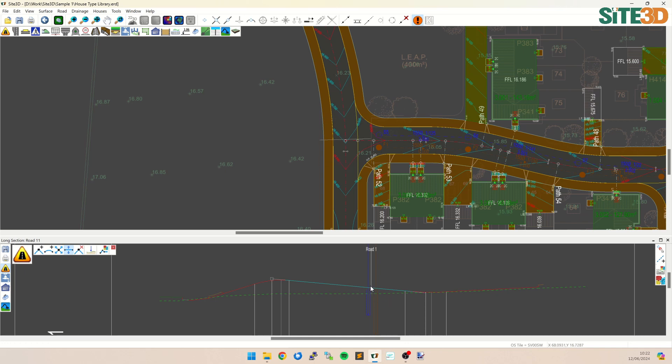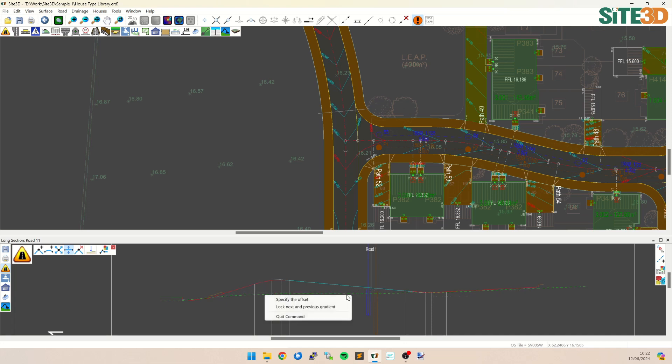If you want the gradient of all three sections to remain unaffected, when you are in that option you can right click and lock the next and previous gradient as well.